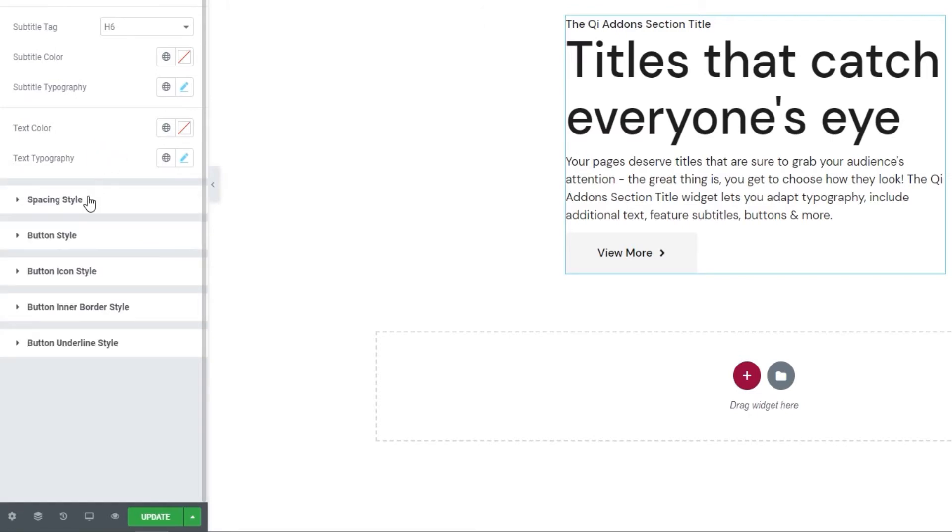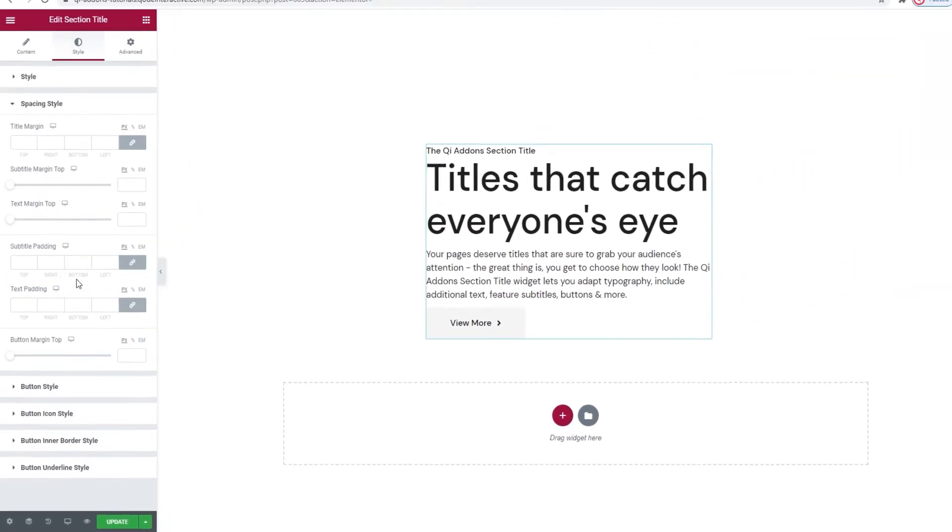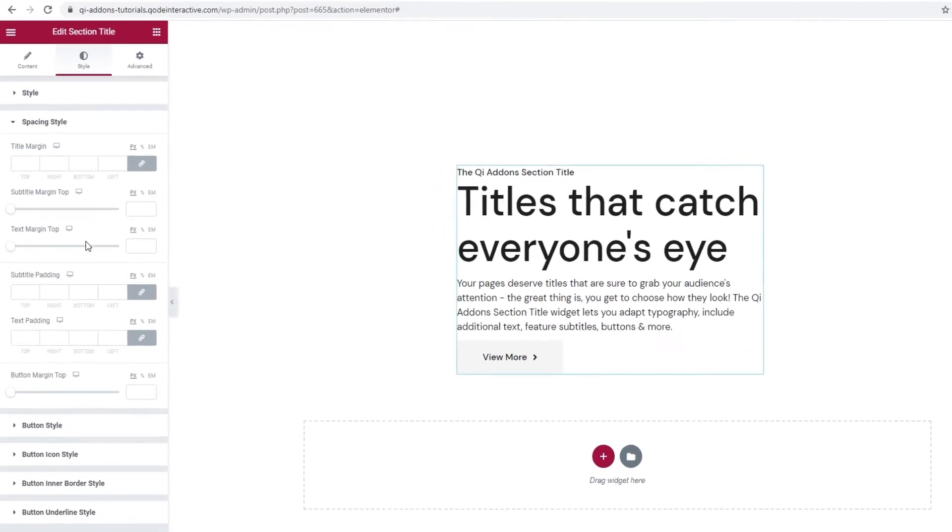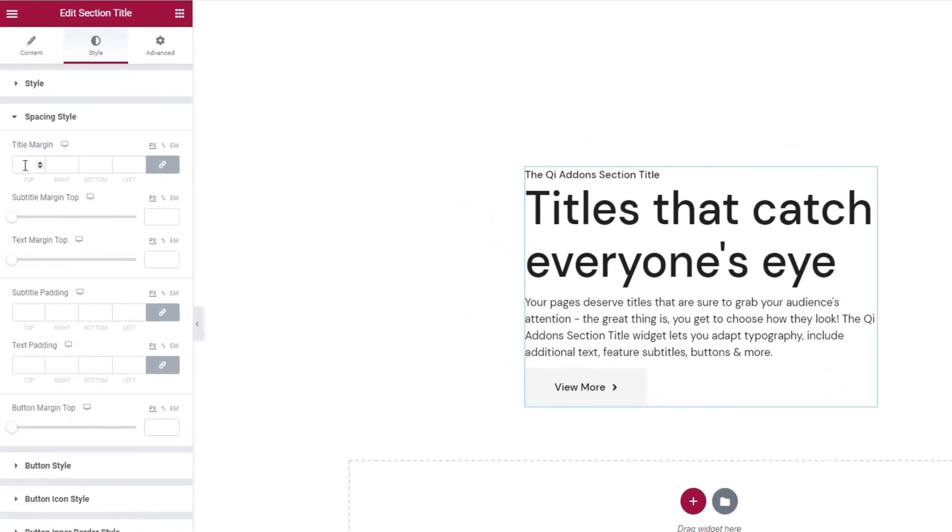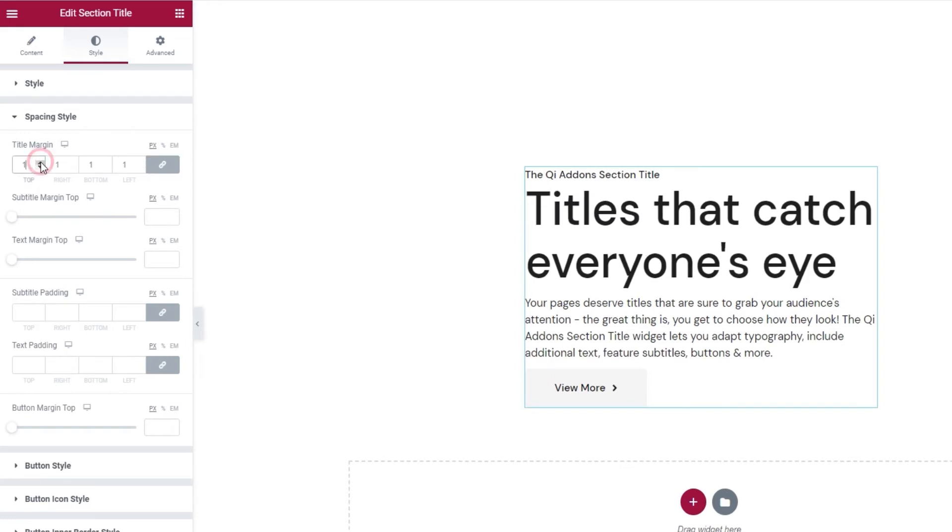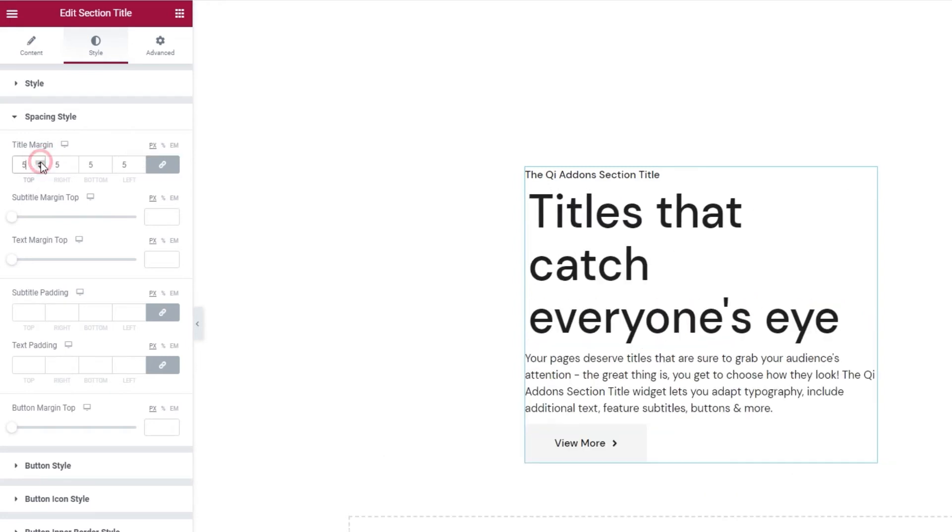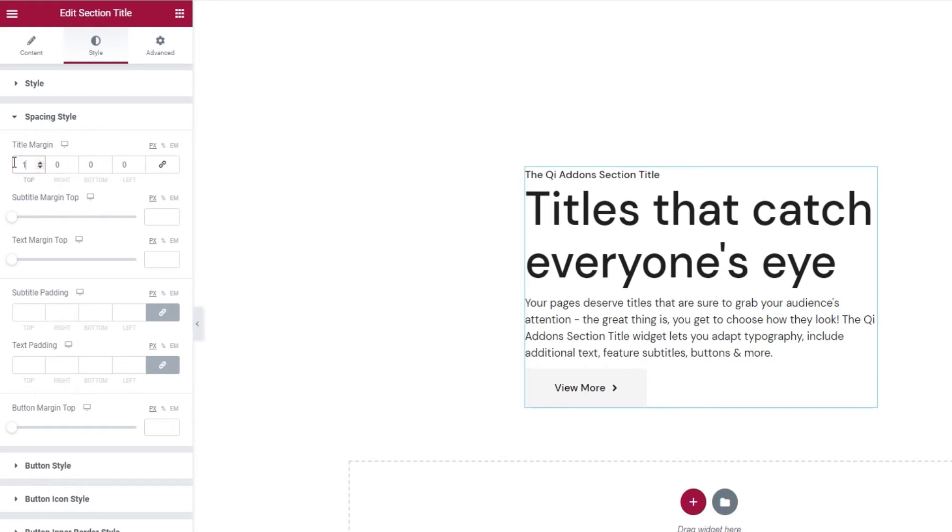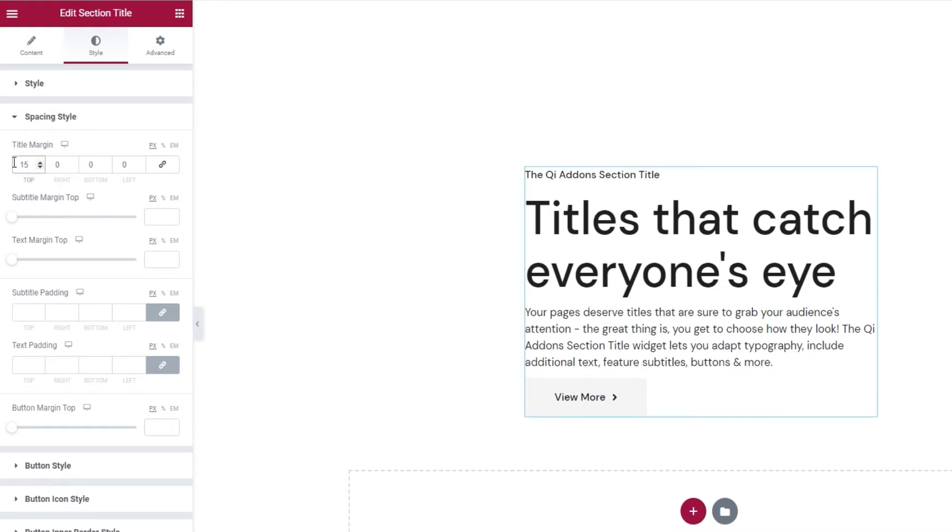Next, we have the settings for spacing style. In here, we have things like the title margin. So, if you increase the values while keeping the fields linked, you can create more space all around the title. But if we click here, it will delink the fields and reset the values. Then we can set separate values for each side of the title margin. For example, I'll set 15 pixels for the top margin to create a bit more space between the title and the subtitle.